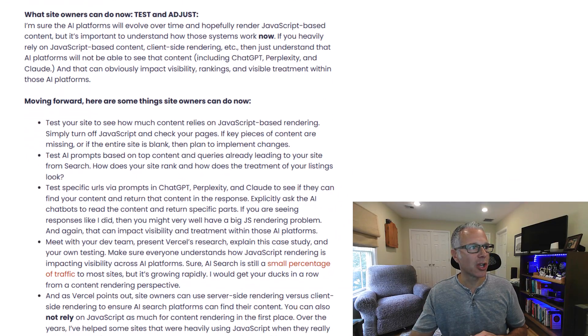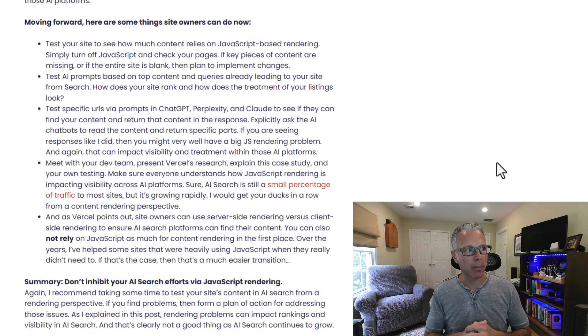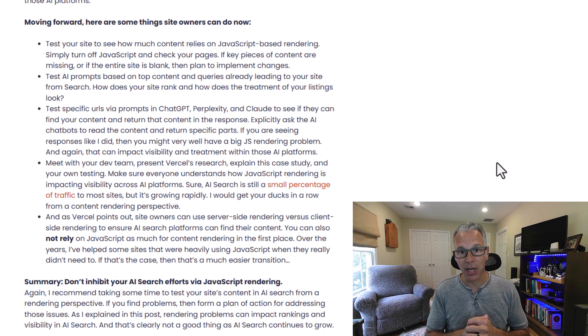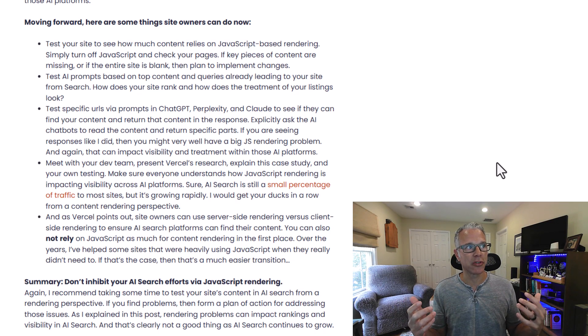This is a big problem. If you have a site that is heavily using JavaScript-based rendering and client-side rendering, you need to understand that if you want to rank in AI search — if you want the AI platforms to actually see your content — you need to make changes, and soon.